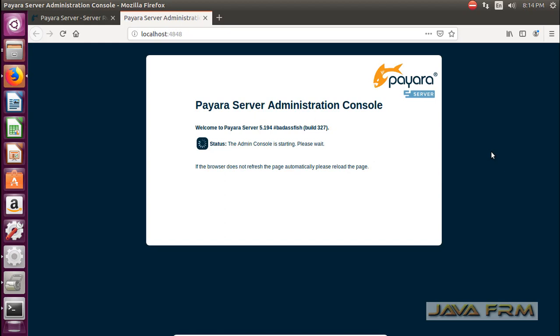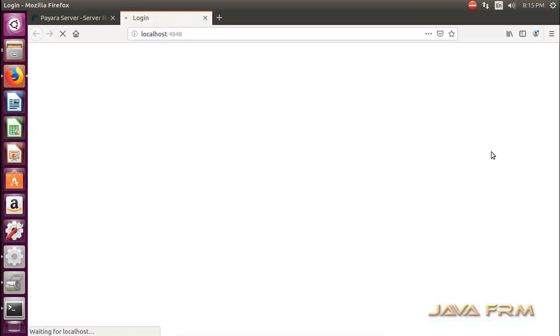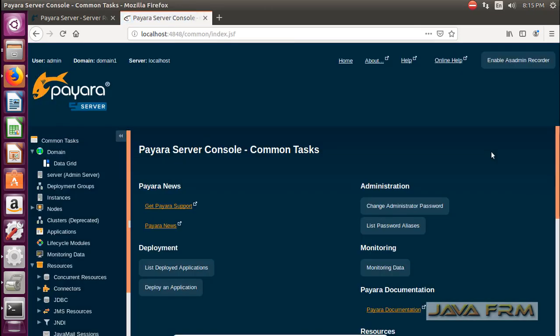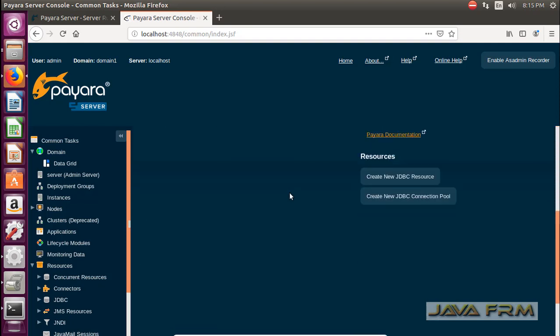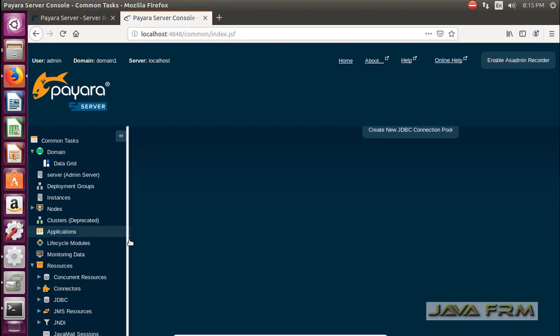This administration console is used to manage the domains resources. As I have told earlier, each domain will have one admin server, that is one administration console to manage the resources. This is the admin console of Payara server.